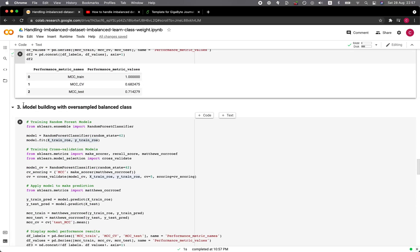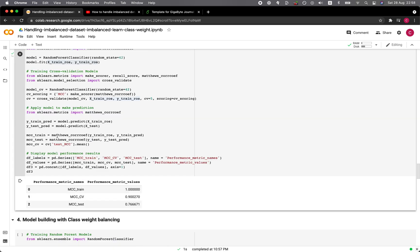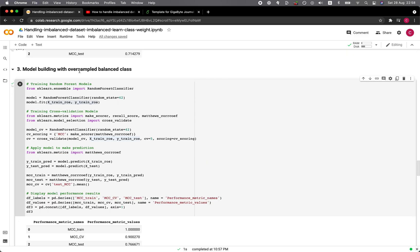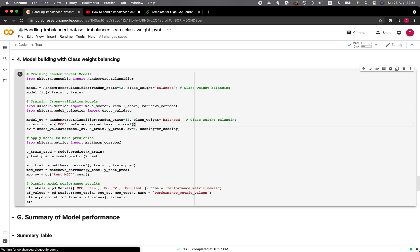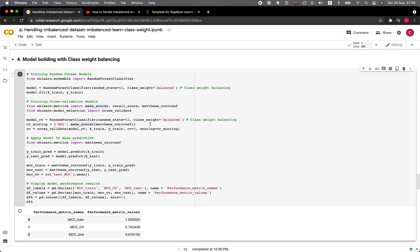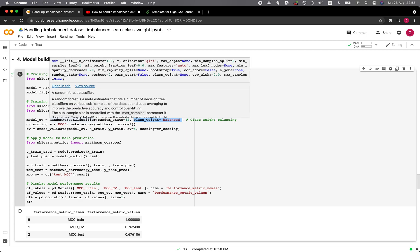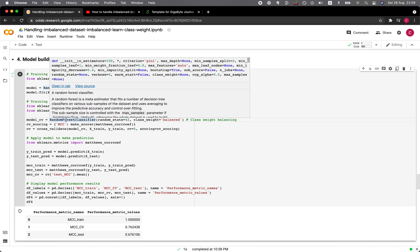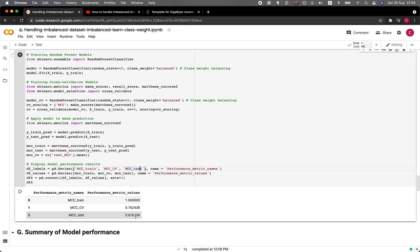Let's see how the oversampled dataset performs. The MCC CV increased and the MCC test set increased slightly to 0.76 — originally it was 0.72. The CV also increased for oversampling. Now let's look at the class weights. We use class_weight='balanced' for the RandomForestClassifier for both the training model and the cross-validation model. The test set deteriorated a bit and the CV increased slightly.